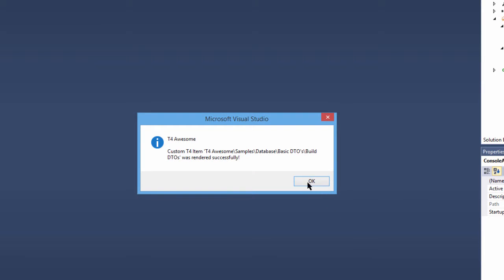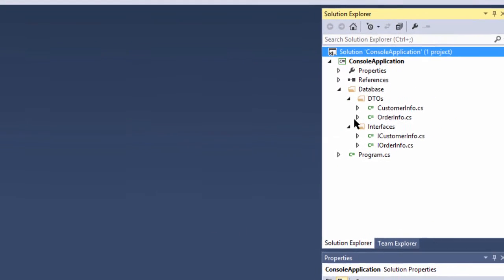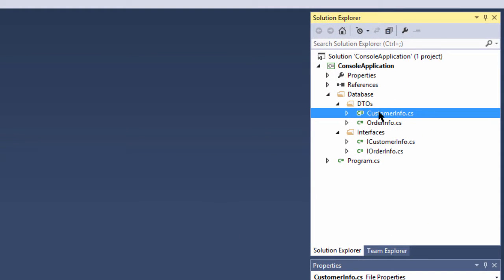T4 Awesome will render the custom item. A confirmation dialog will appear as soon as the render process is complete. We can now check the Solution Explorer again and see our newly created project items.